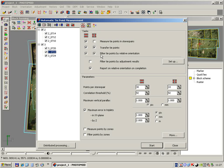In the parameters section you can see the basic settings for measuring and filtering points. In most cases we can leave them unchanged.